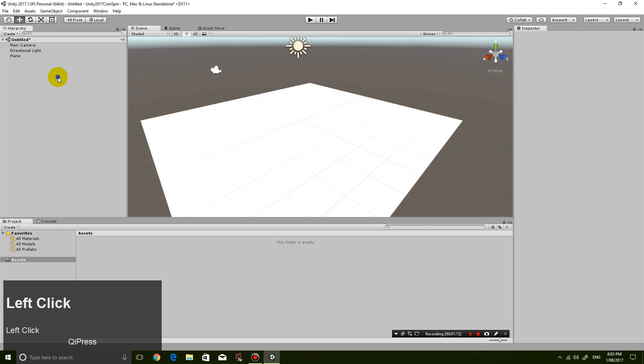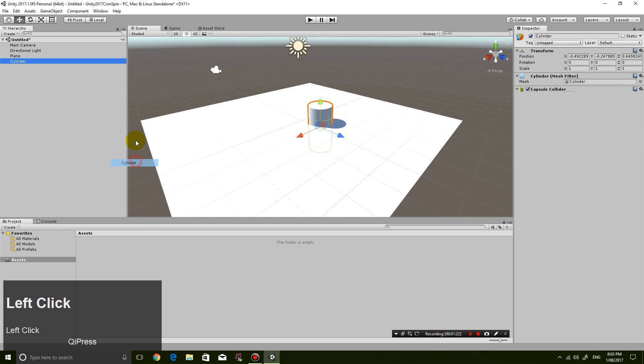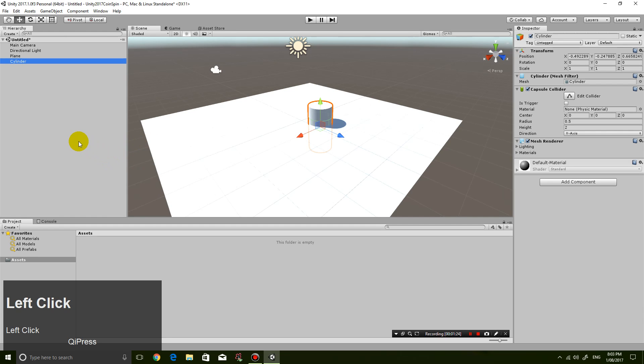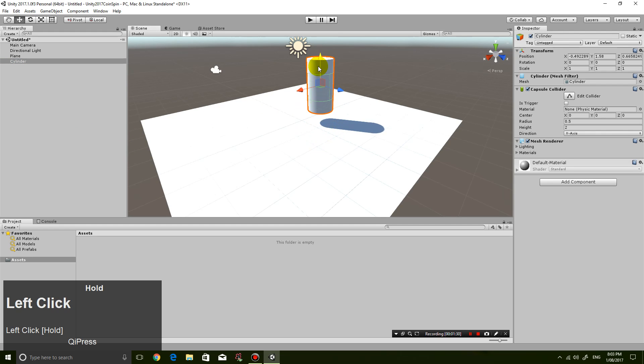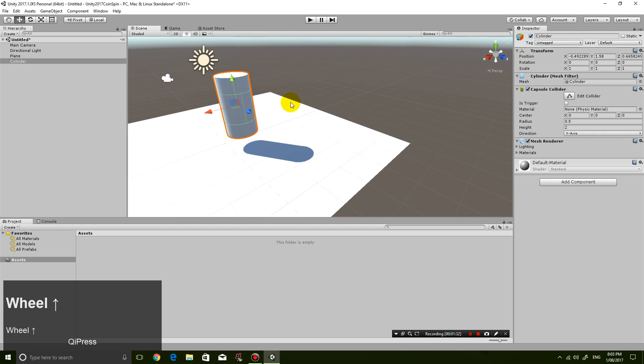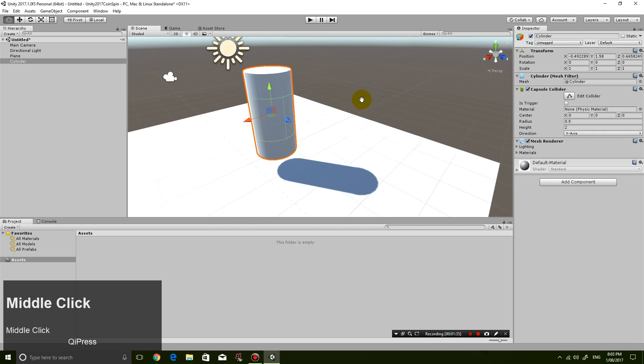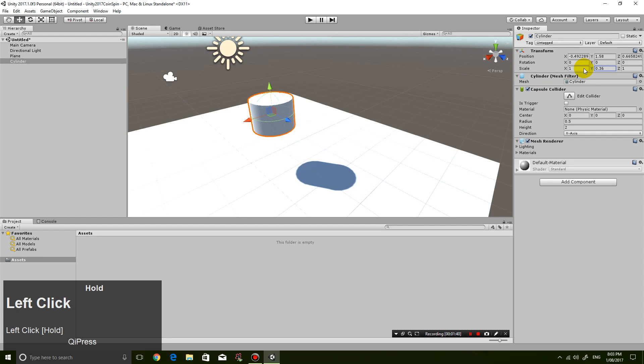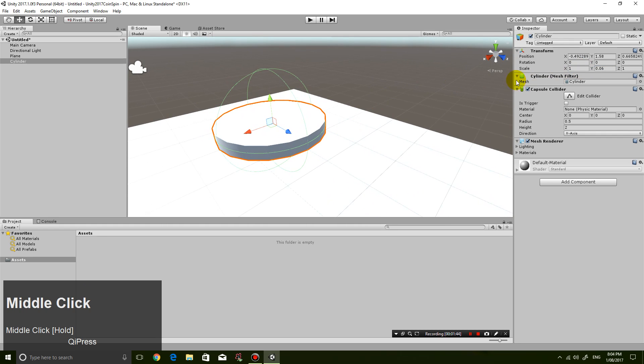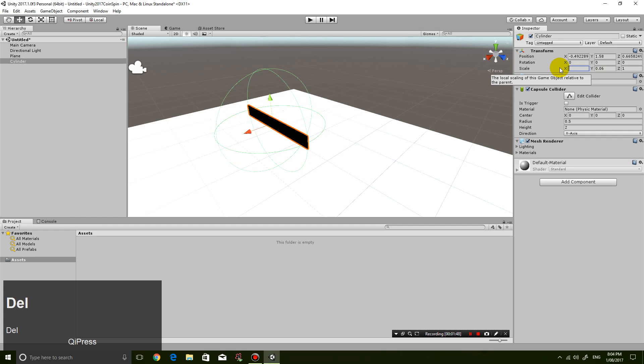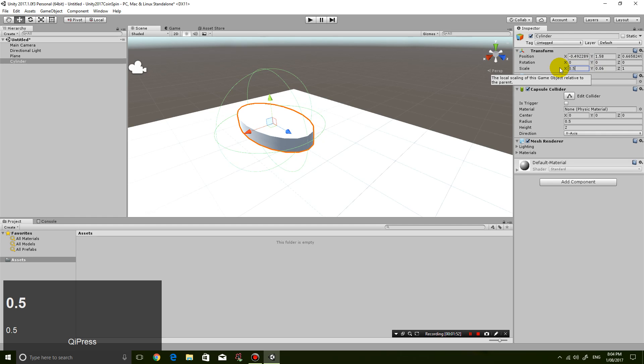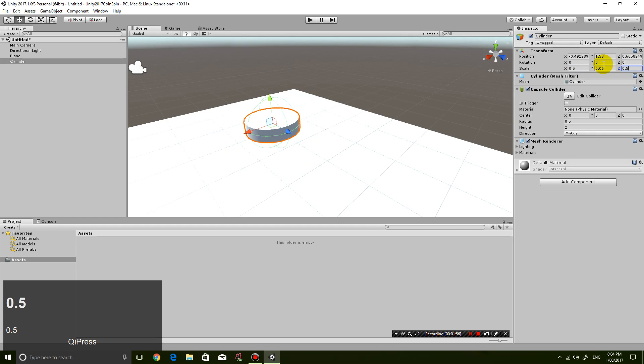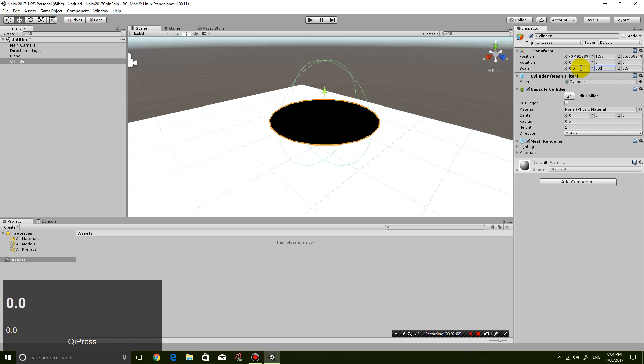So then I'm gonna right-click again to create a new 3D object, and this time I'm gonna create a cylinder. Because with this cylinder you can easily resize it to turn it into a coin. So let's bring it up a little bit, and let's make it a little bit smaller. So let's make the scale in the y-axis a little bit smaller, and let's also make the x and z-axis a little bit smaller. So let's just put 0.5 for the x, 0.5 for the z, and for the y let's put in 0.03.